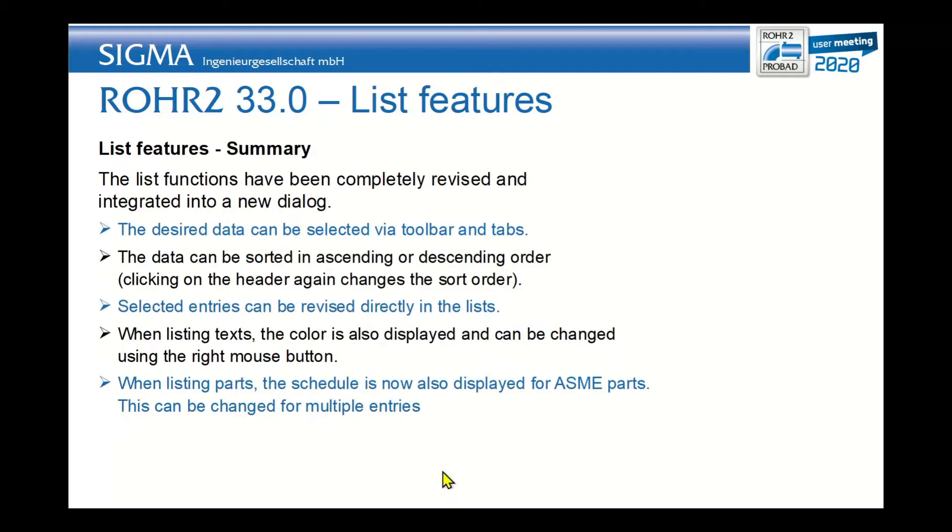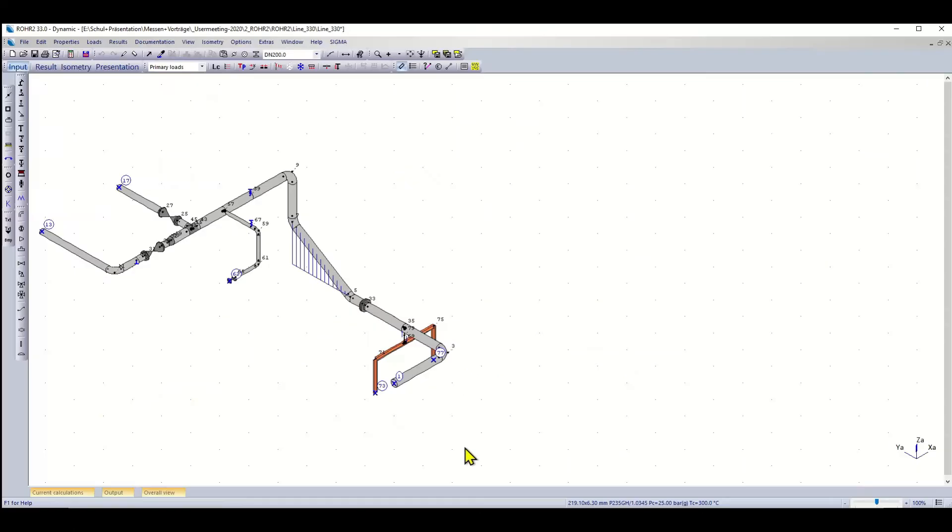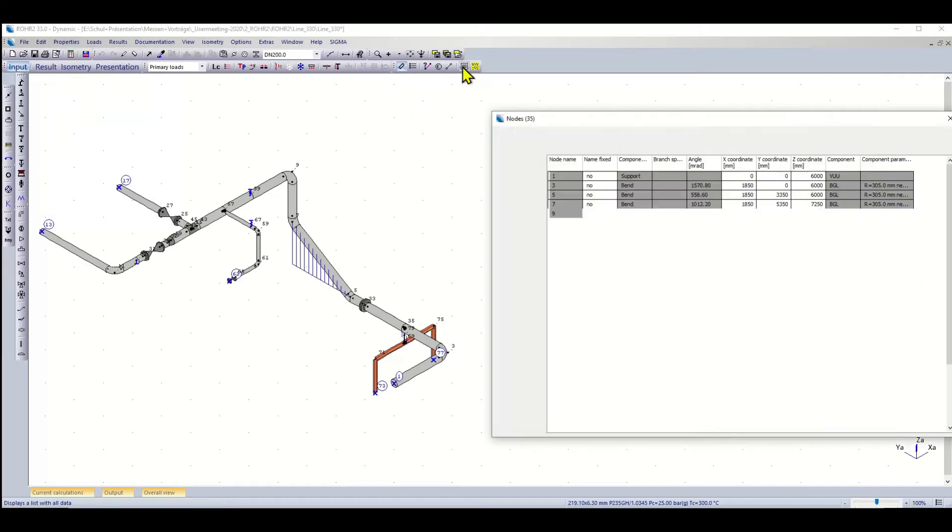Instead of going through the text, I would like to show it to you directly on the ROHR2 graphical user interface. Here is my ROHR2 model, and you can see that under properties list data you have access to the list and also here in the listing icon.